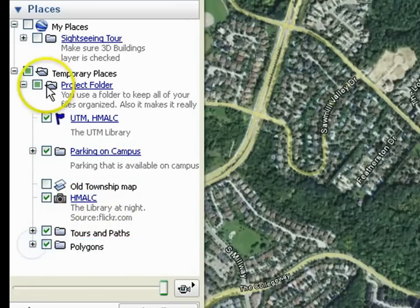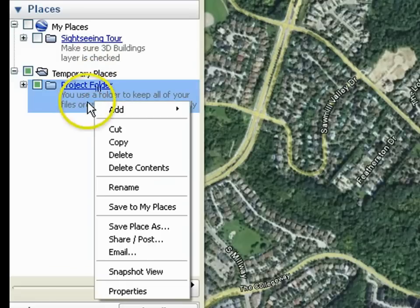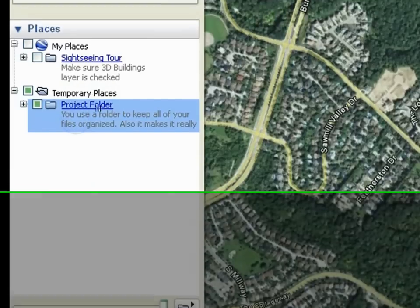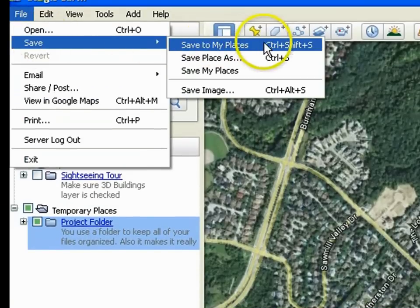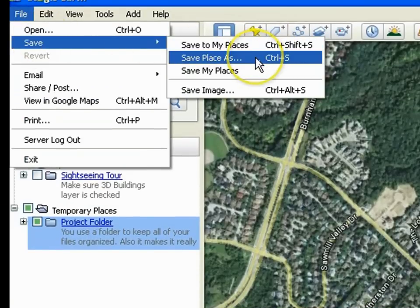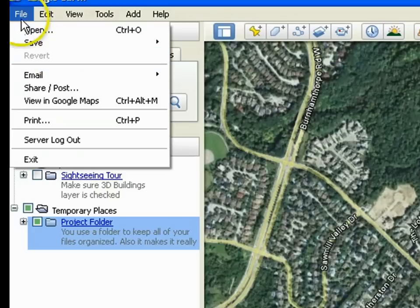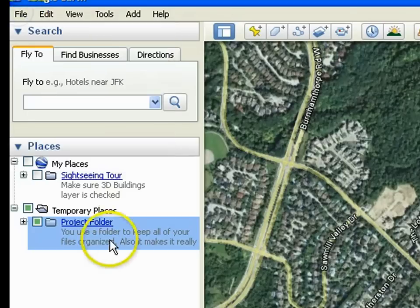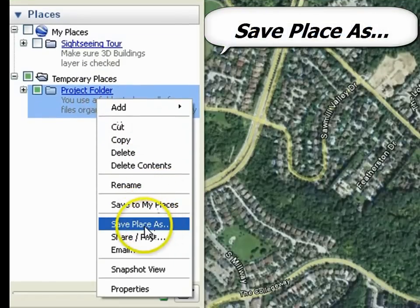After you collapse all the folders you are ready to save. Click on the Project Folder and select File, Save. There are three options to choose from: Save to My Places, Save Place As, and Save My Places. Right click on the Project Folder again and click Save Place As.